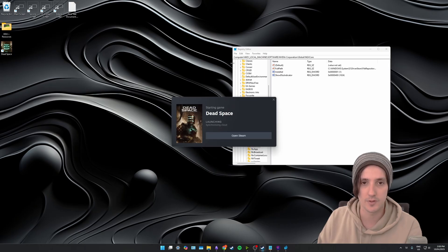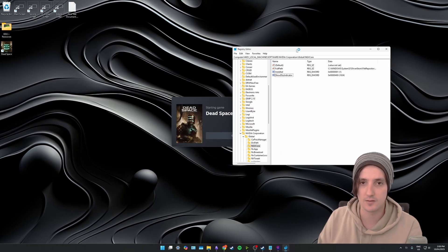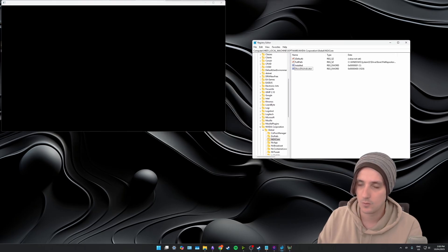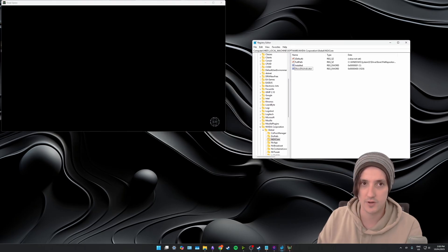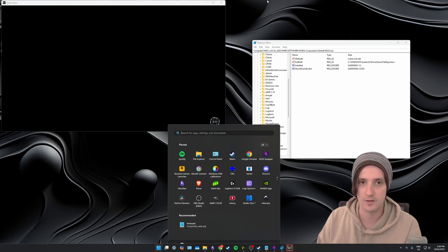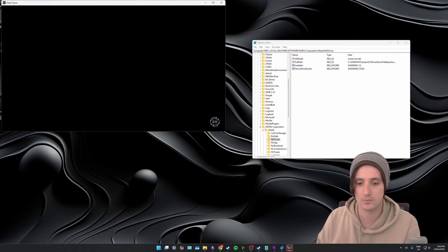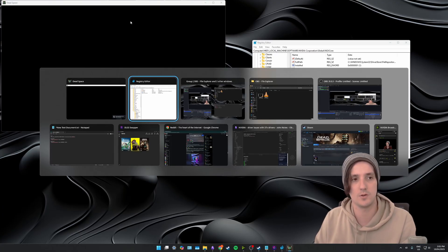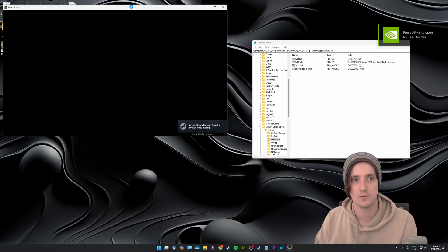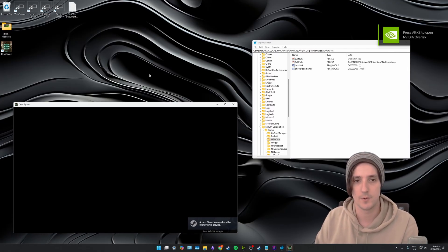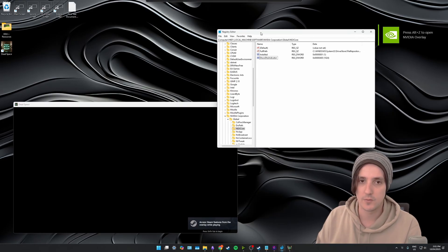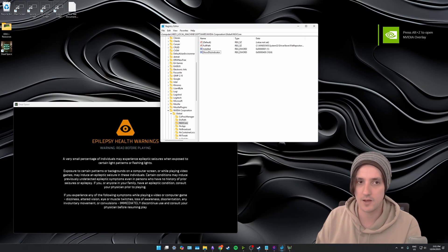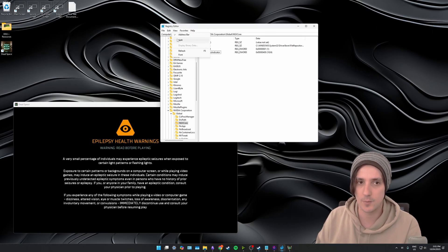So let's reopen Dead Space and while that's launching with my registry editor here we're going to... let me move the Dead Space window. There we go. So in the registry editor window here we're going to click on file and then click export.